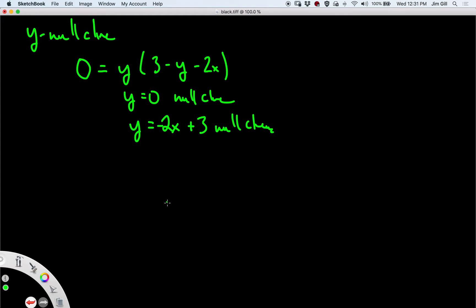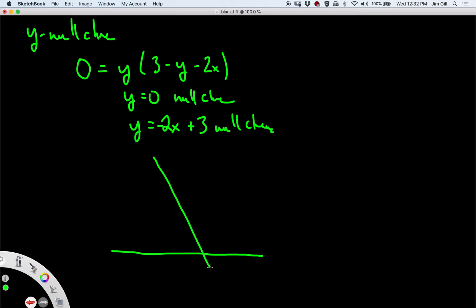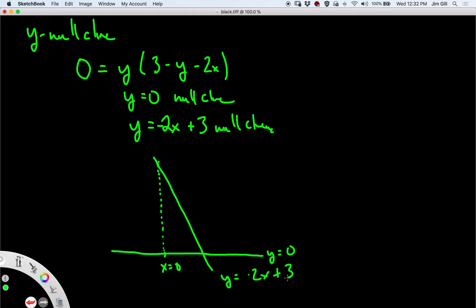For that picture, we have y equals 0, which is this axis here, and we're only caring about positive y. Then we have this line with slope negative 2: y equals negative 2x plus 3. Here, above the line, y is going to be larger than negative 2x plus 3, so dy/dt is going to be negative and our arrows always point downward. Under the line, the arrows point upward. And on this line, we have exactly horizontal directions.